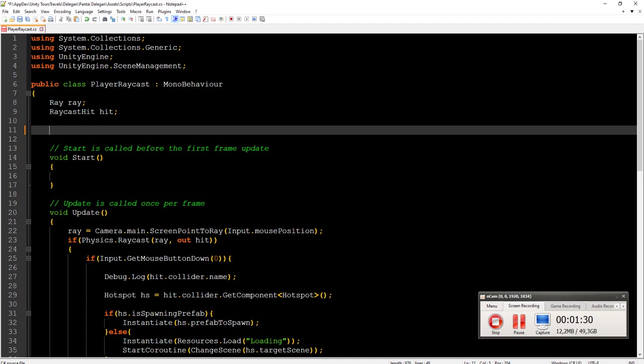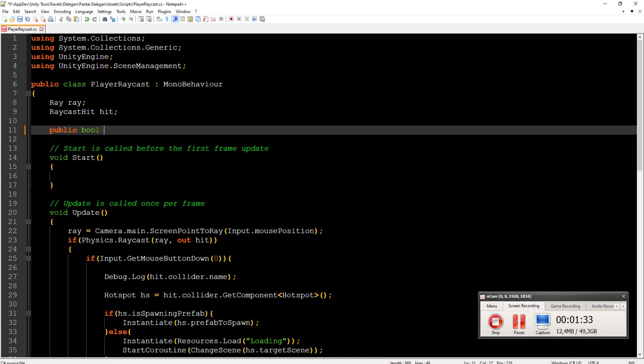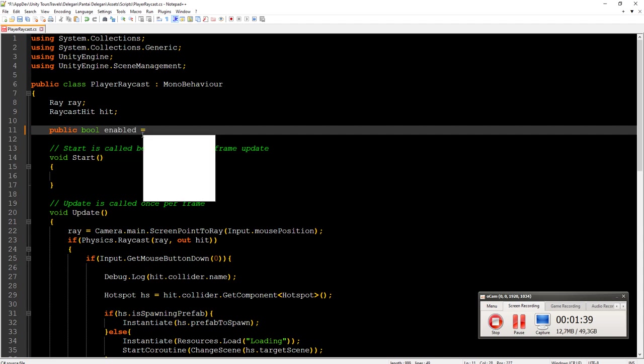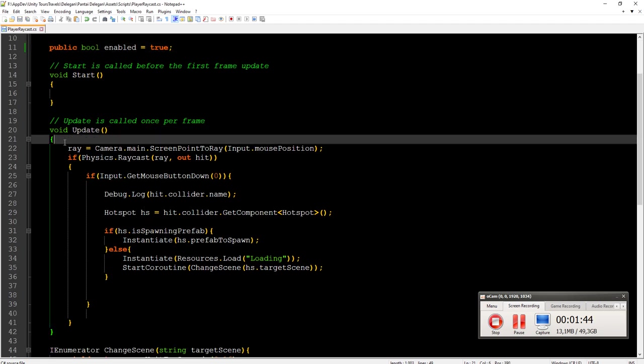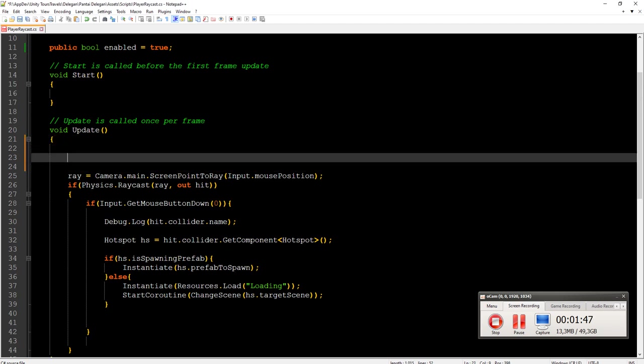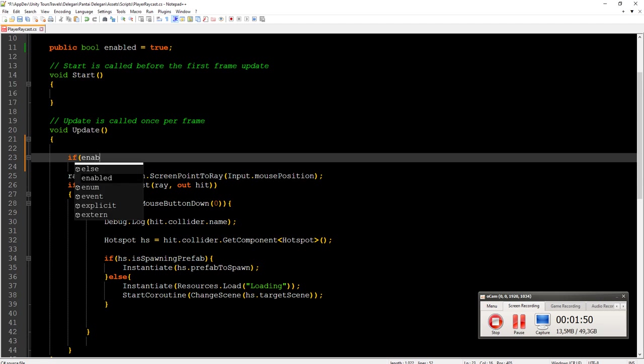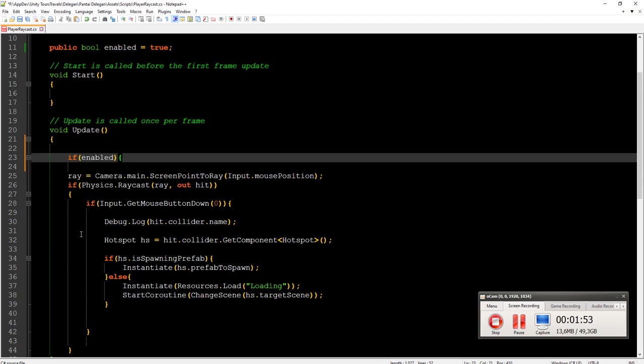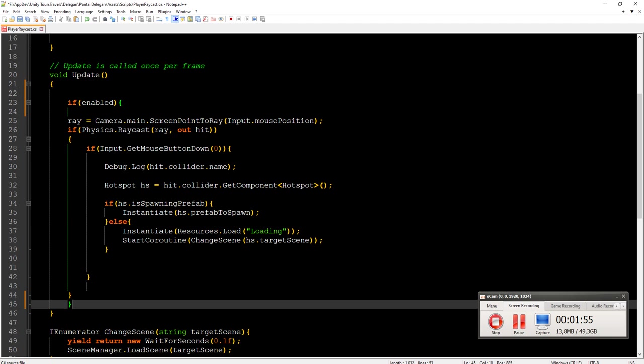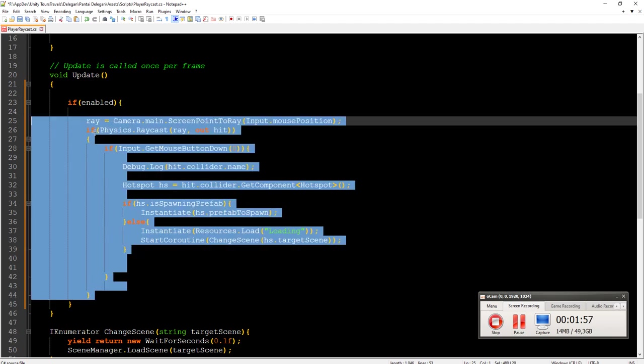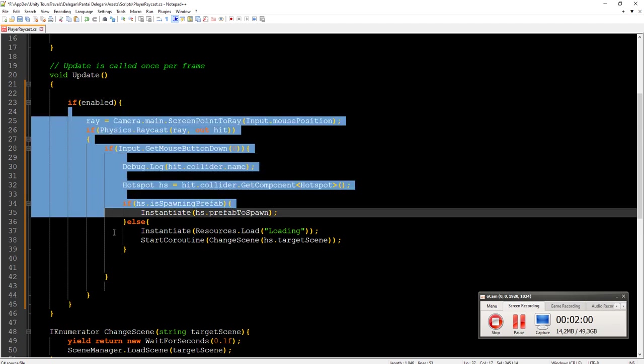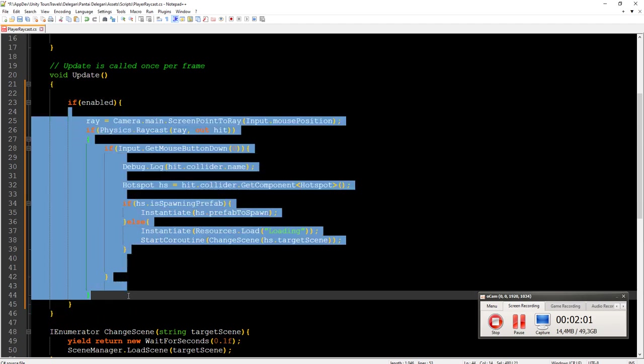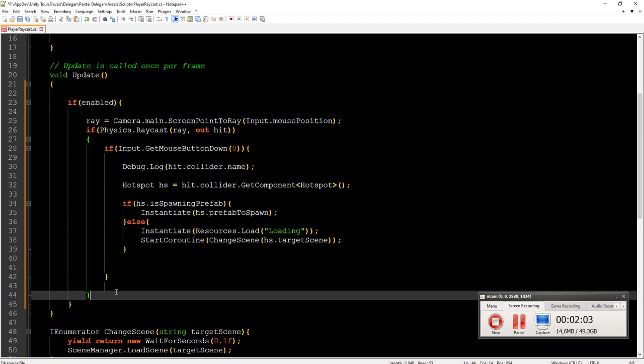And then here inside this update, we make an if statement. If enable, then do the rest. If enable, we do all the things here, but if not we should not do the raycasting.